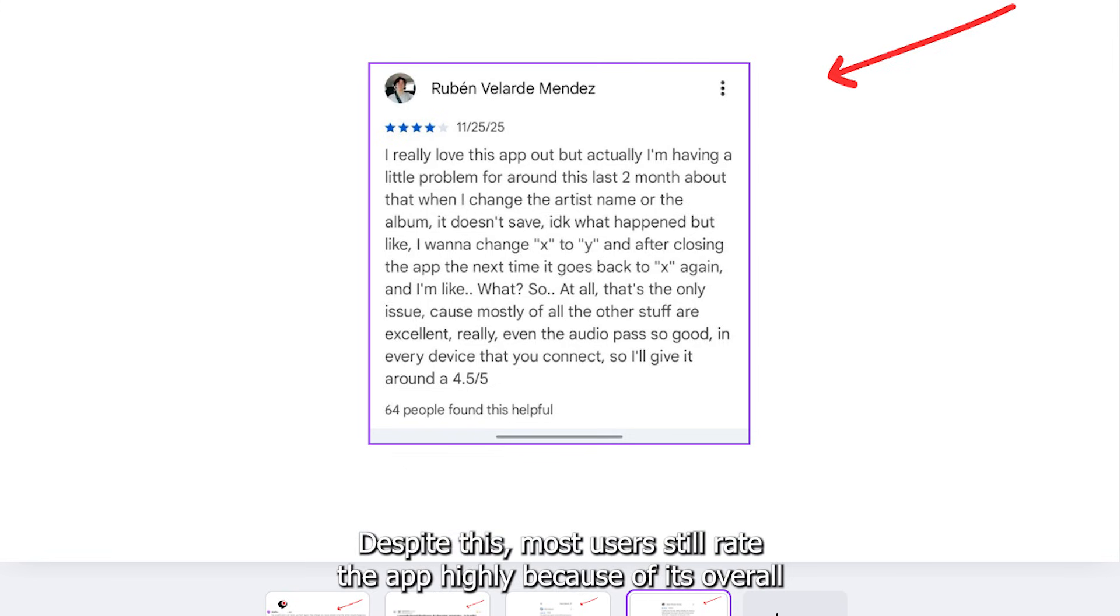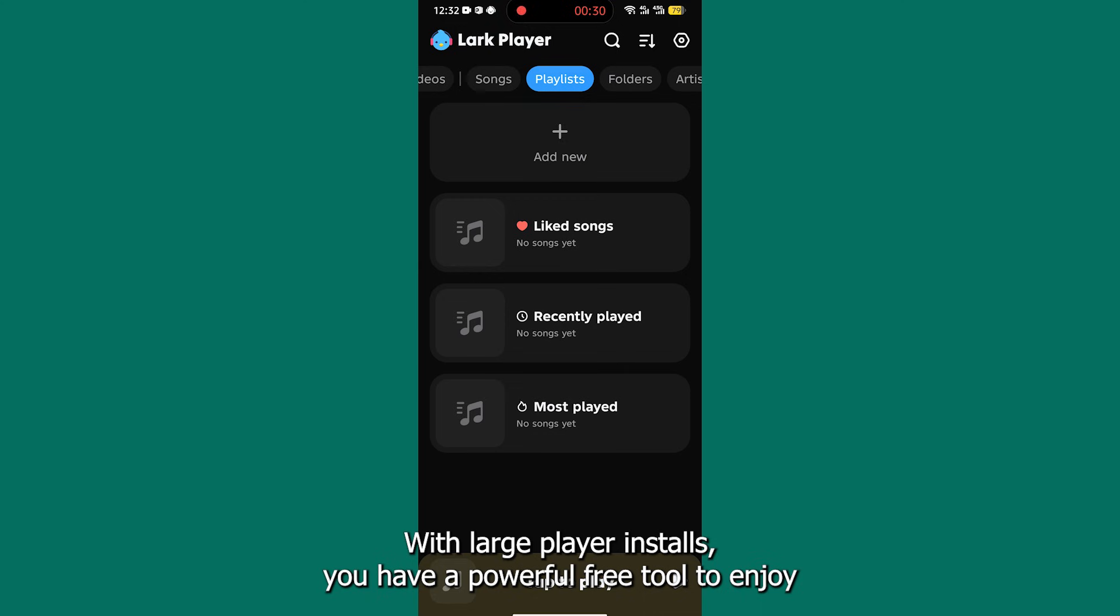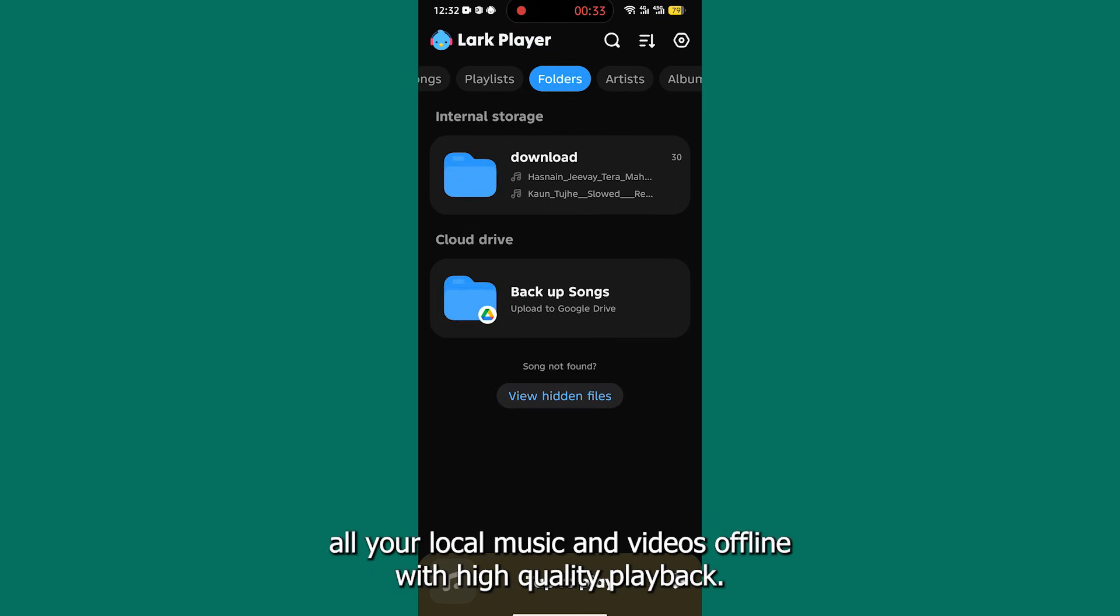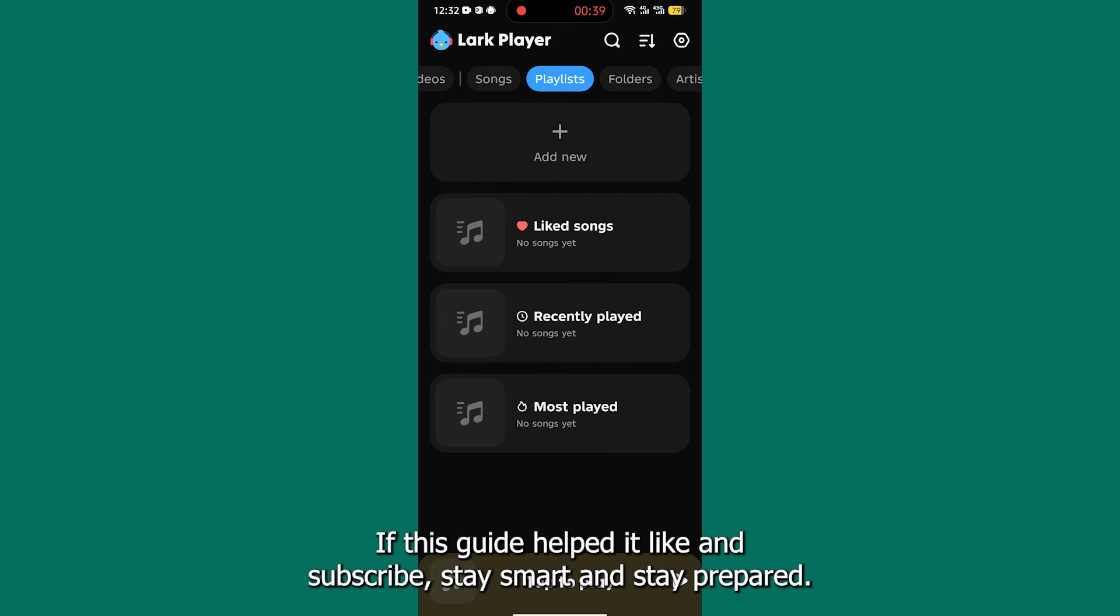Despite this, most users still rate the app highly because of its overall performance and functionality. With Lark Player installed, you have a powerful free tool to enjoy all your local music and videos offline with high-quality playback. Start adding your music now to make the most of its excellent features.